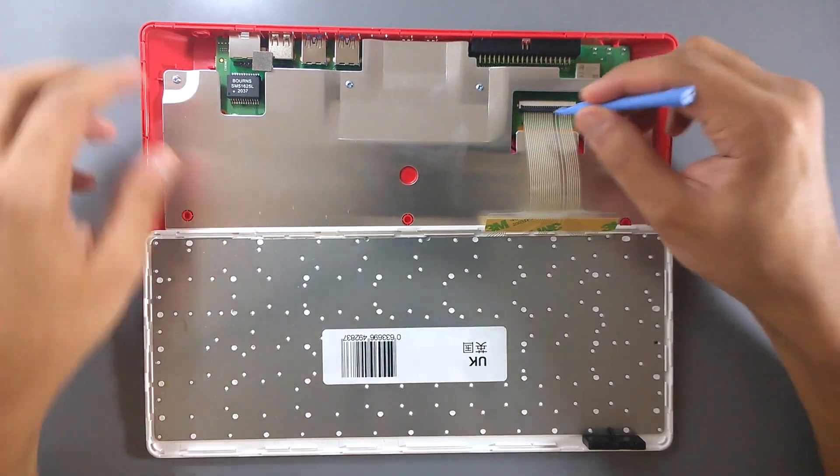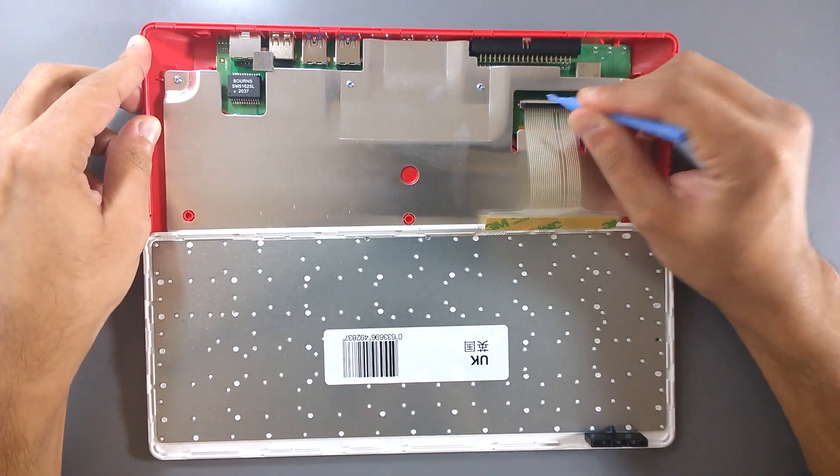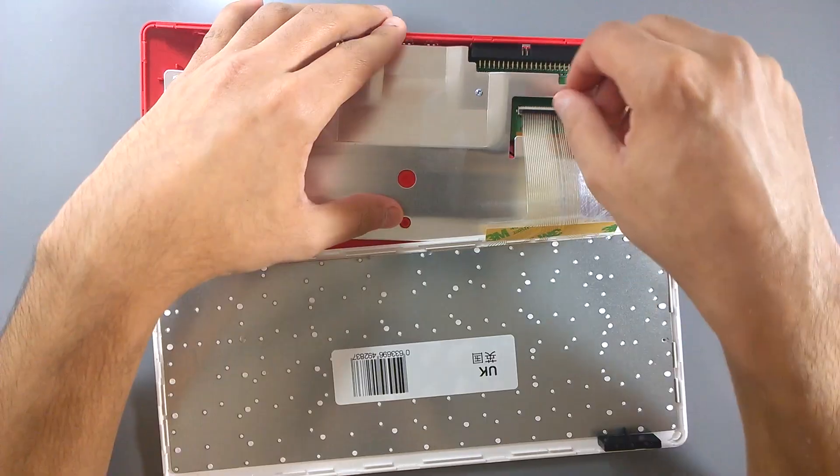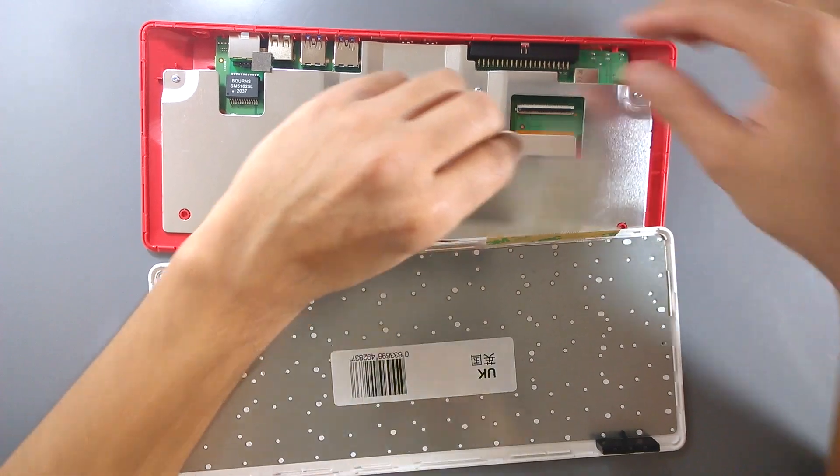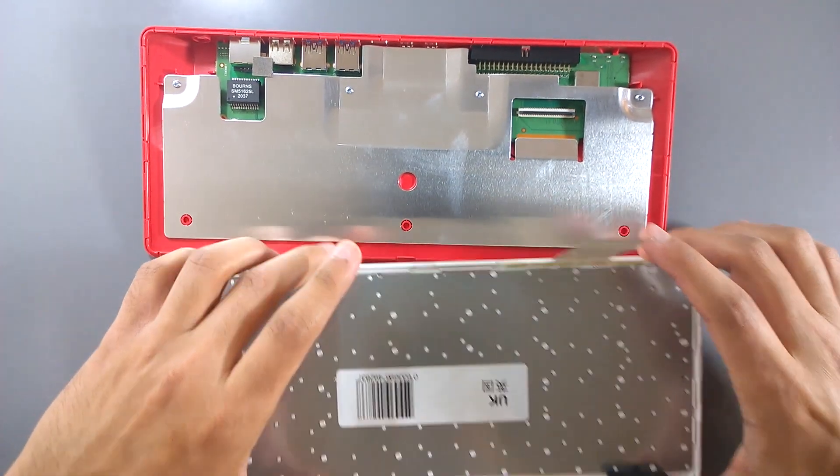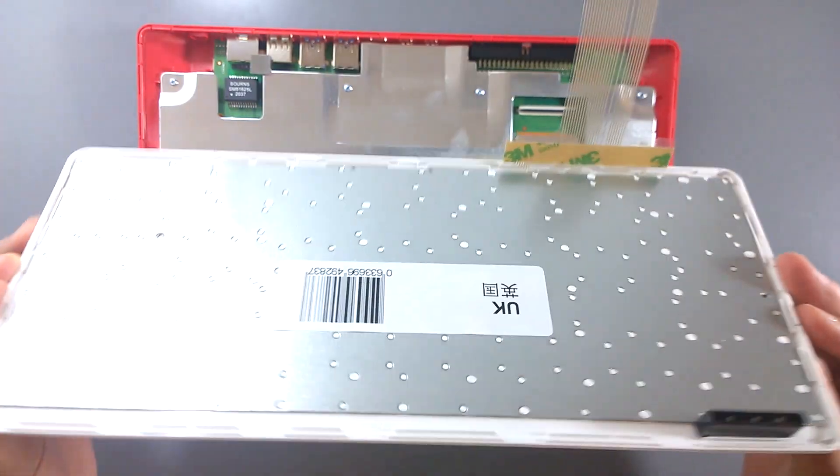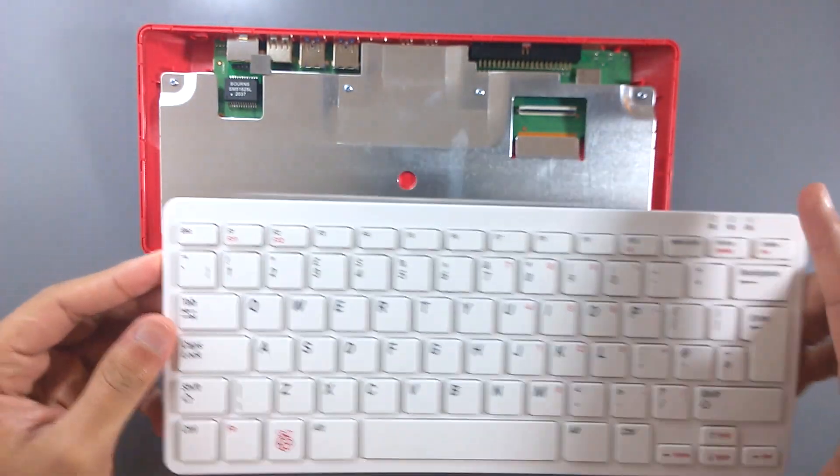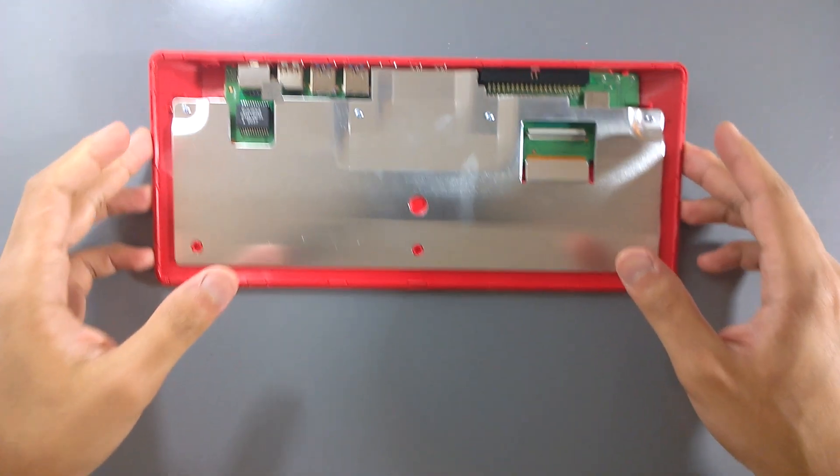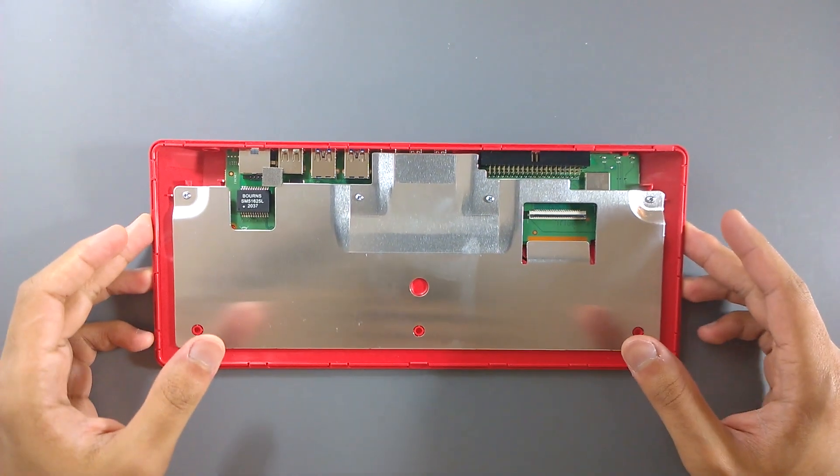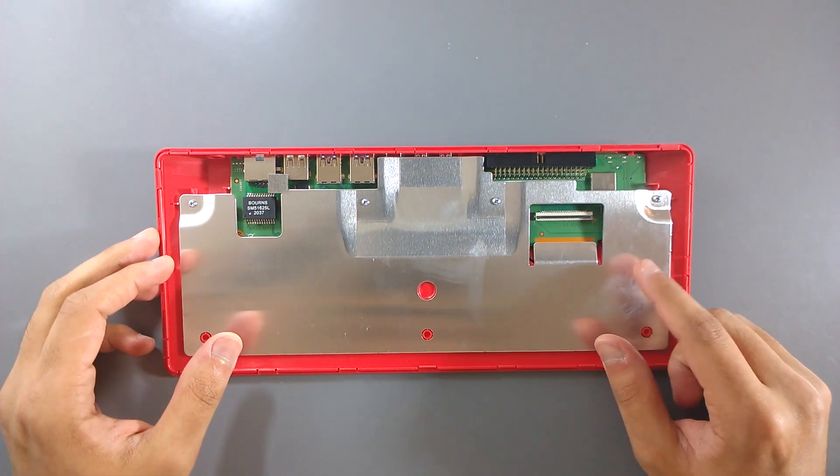The keyboard is connected via a flexible flat cable, so let's remove it from the socket before we carry on. Immediately, the first thing that strikes us is how massive the heatsink is.